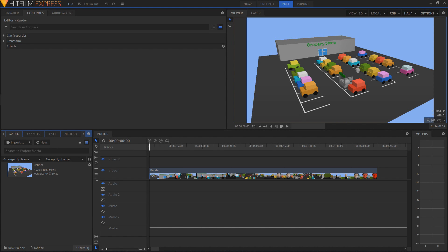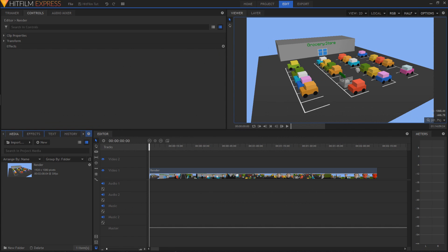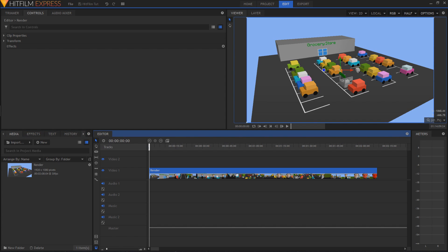Long time no see, but as you can see we are in HitFilm Express once again — a little bit overdue from the first tutorial I did, but I said I'd come back and show how to do the compositing thing, and that is what we are going to do today. As you can see, what I've got here is my little shopping cart video that I put together, and I figured I'd use that as an example. You want to add effects, add text, things like that to your little video.